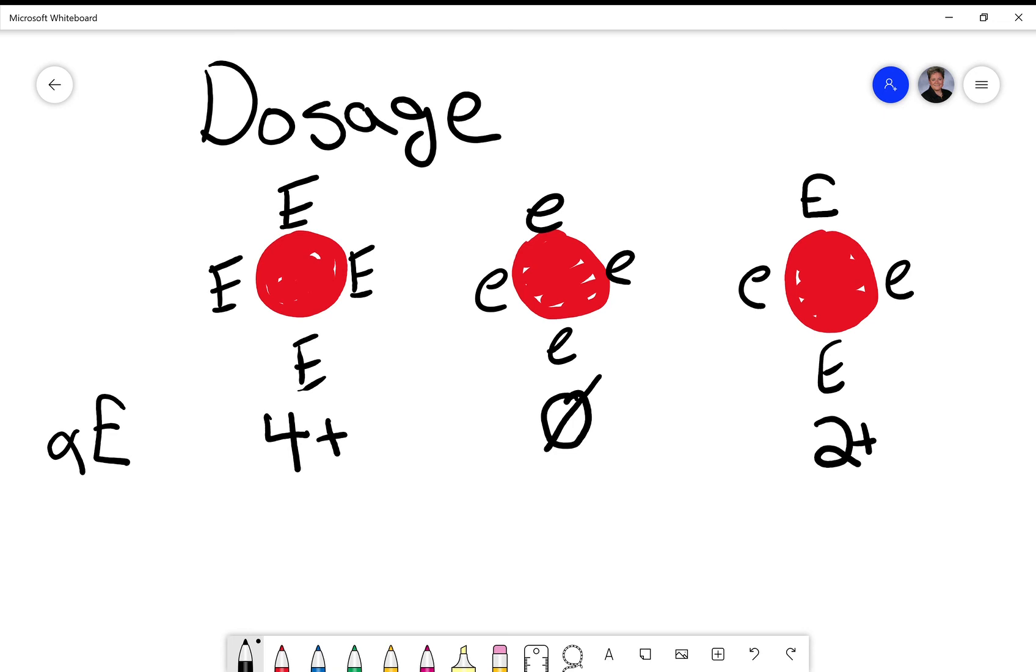So where this becomes really important: when we're antigen typing, we always say find the heterozygous expression cell to be your control, your positive control. And that is because if I get an anti-E from a person that is much weaker,